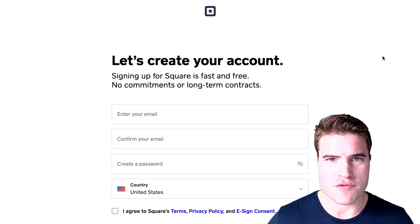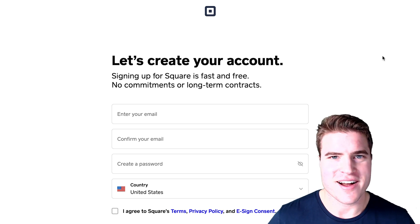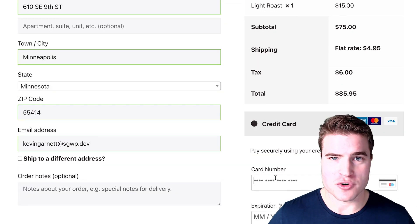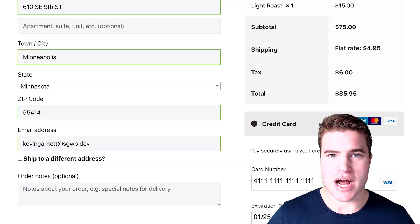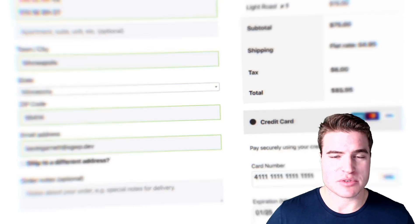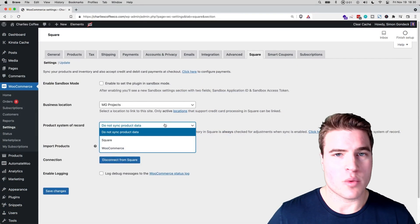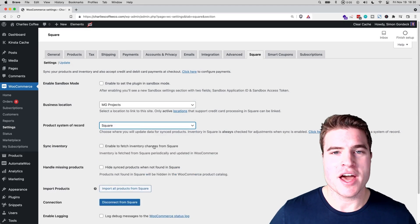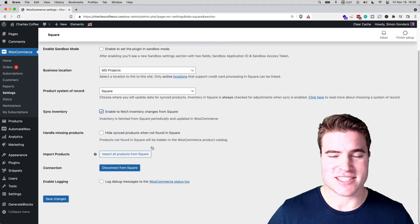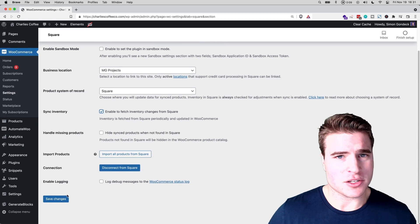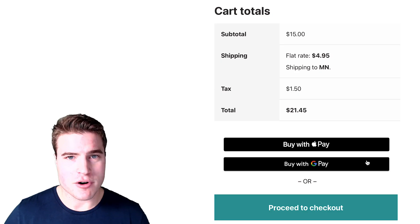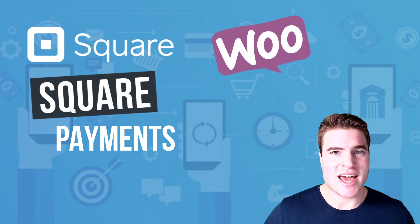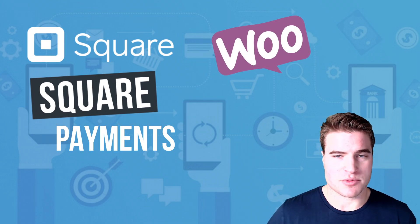In this video, we're going to go over how to set up Square on your WooCommerce store so that you can take payments on both your Square site and your WooCommerce site. Or if you just want to set up Square payments as a payment method with your WooCommerce site, you can, as well as sync inventory between both systems. You'll also be able to set up Apple Pay and Google Pay, as well as have support for WooCommerce subscriptions and other plugin add-ons.